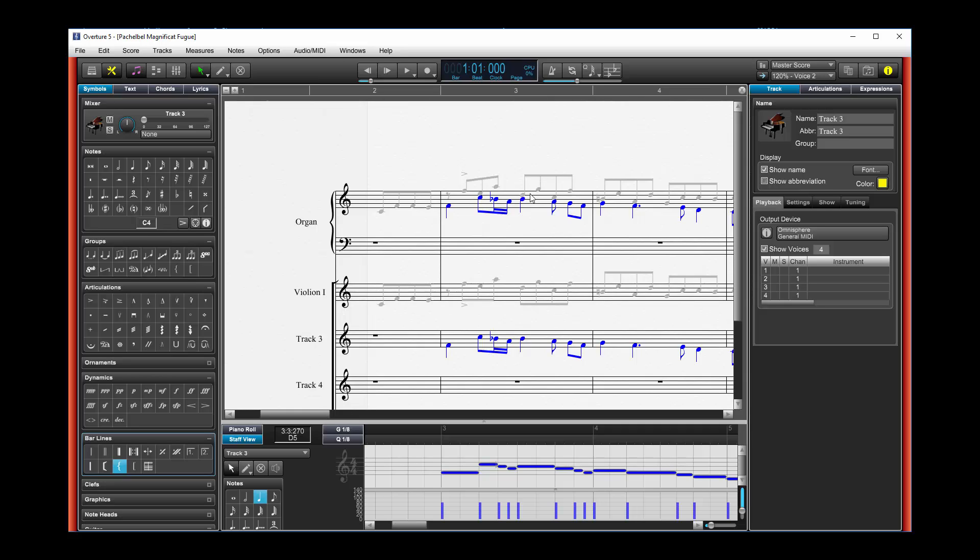Of course, you can see though, that second voice is copied in as voice two, the blue voice.